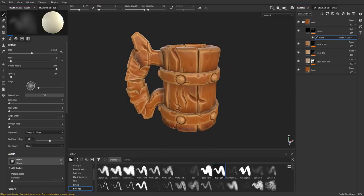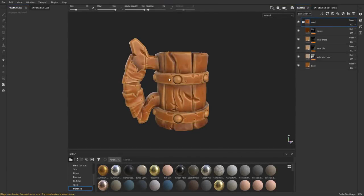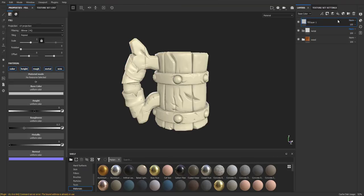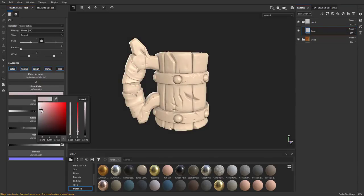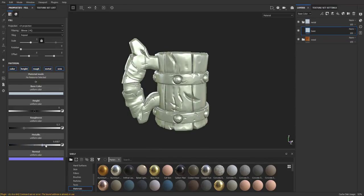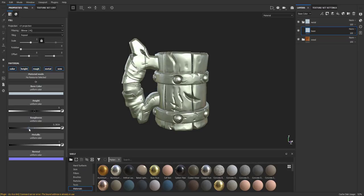Next we're going to move on to the metal piece. To get started, go ahead and close this wood folder and create a new folder. We're going to call this metal. Inside that metal folder, let's go ahead and create a fill layer. We can call that new layer base. For the color itself, we're going to choose something around a very light color with a hint of blue on it. Make sure the metallic is all the way to 1 so it's reading off as metal, and for the roughness lower that to around 0.4 or 0.3.